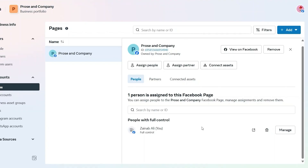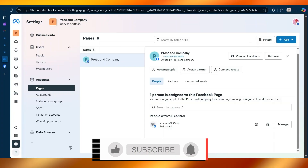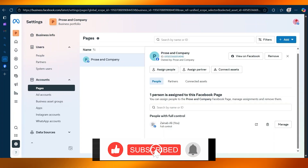Remember to only give admin access to people you trust completely. An admin has the same power as you, including the ability to remove you. So if you are working with a team, it is safer to give editor or moderator roles instead. Keep track of who has access by reviewing your page roles regularly. By going into the page roles and new page access, inviting someone, and choosing their roles, you can easily share management responsibilities.